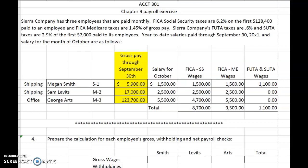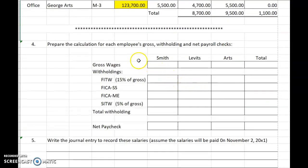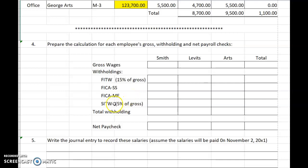For purposes of this class, employees are responsible for paying federal income tax, usually found on payroll withholding tables, FICA Social Security tax at 6.2% of all gross wages up to a wage base of $128,400 in this problem, Medicare taxes at 1.45% on all gross wages, and state income tax usually found on withholding tables.